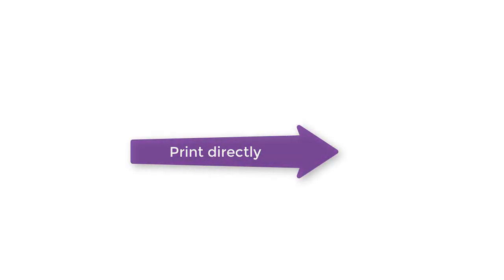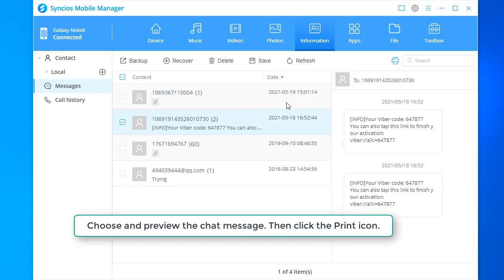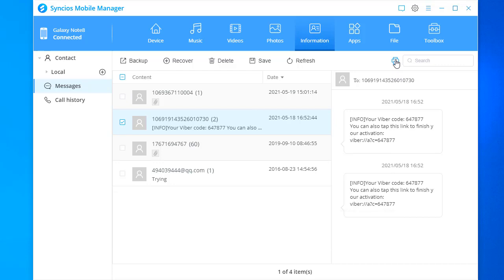You can print the message directly with Mobile Manager. Choose and preview the chat message. Then click the print icon.